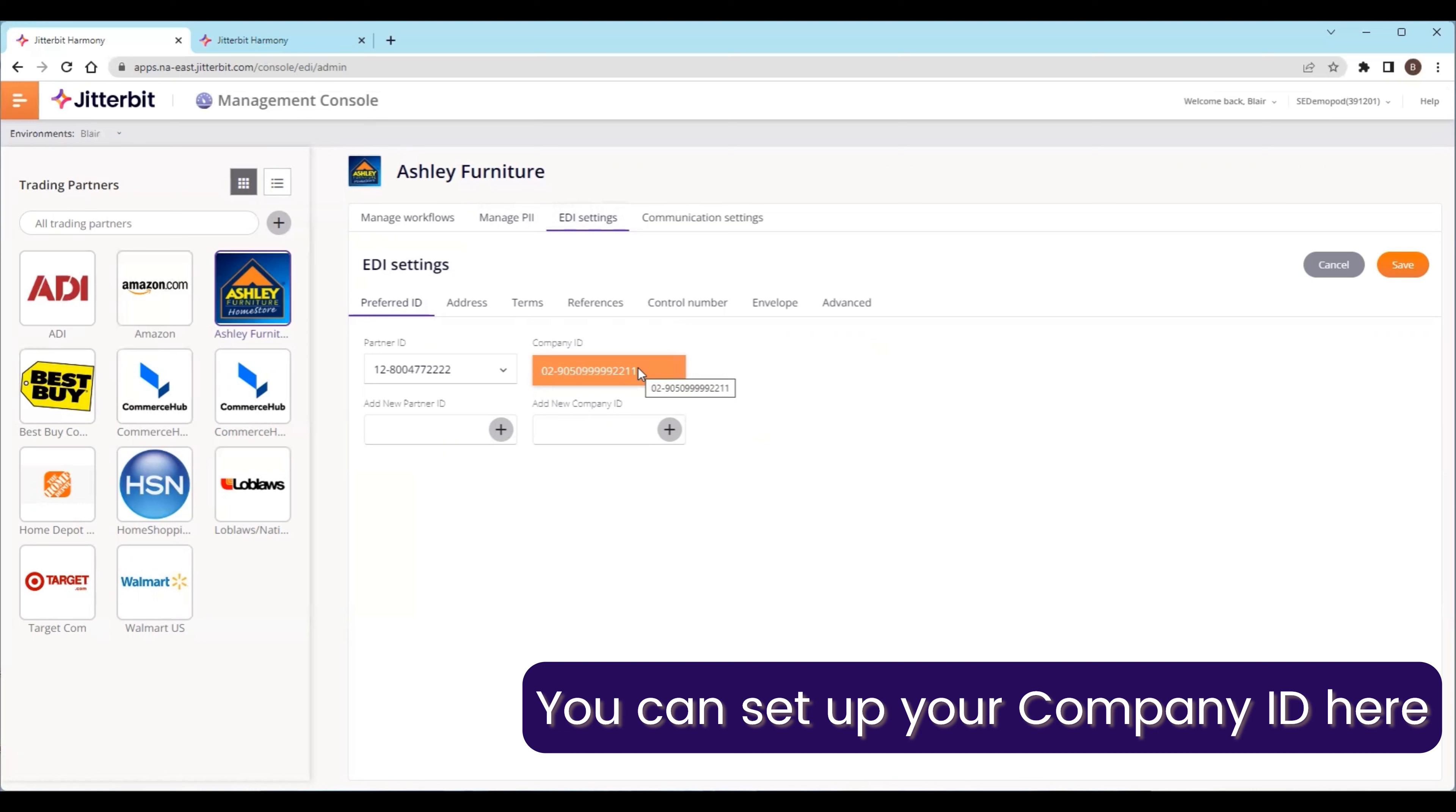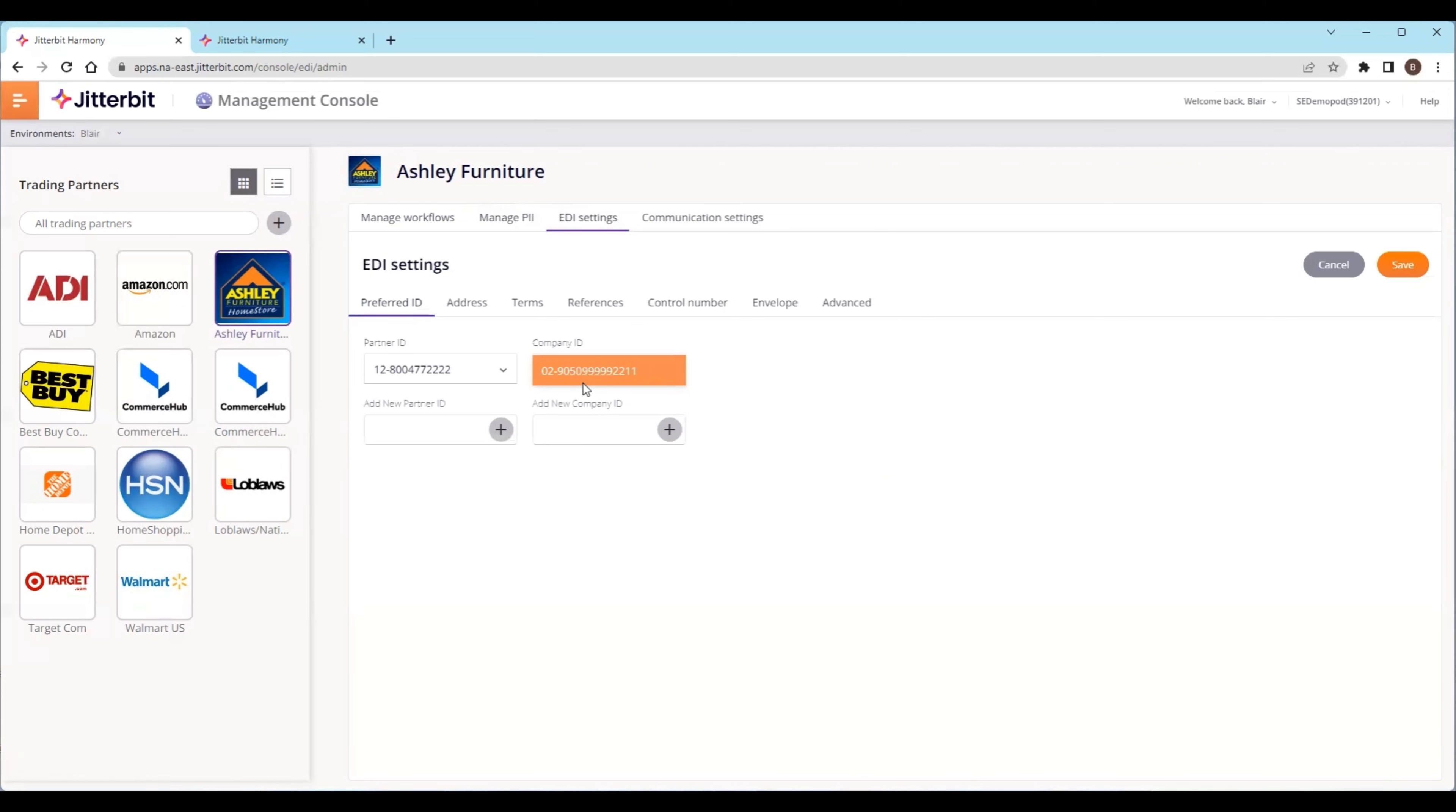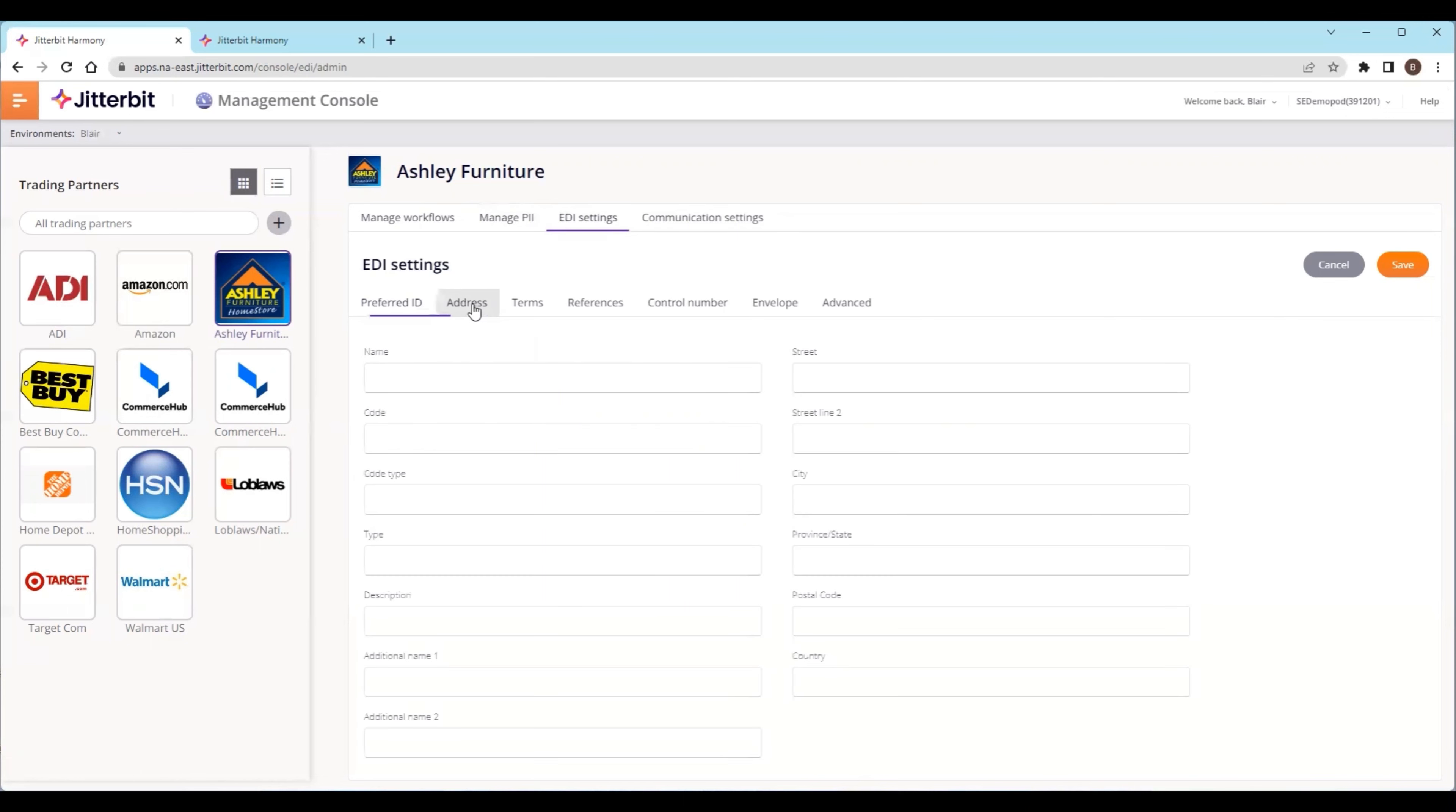This is a unique value that you'll use with your trading partner to identify you within your system as well. That's something you'll be able to set up and manage within the system, and it's all addressable here.